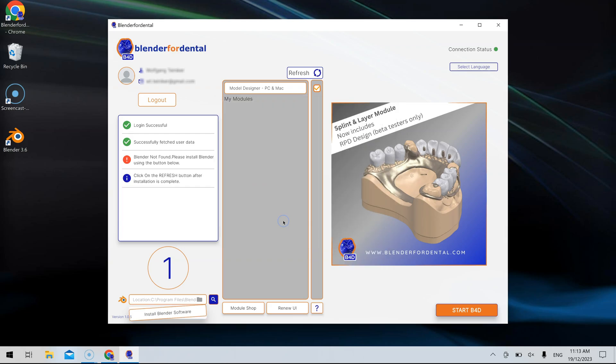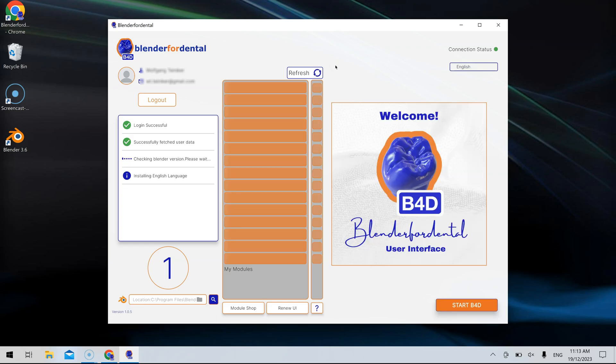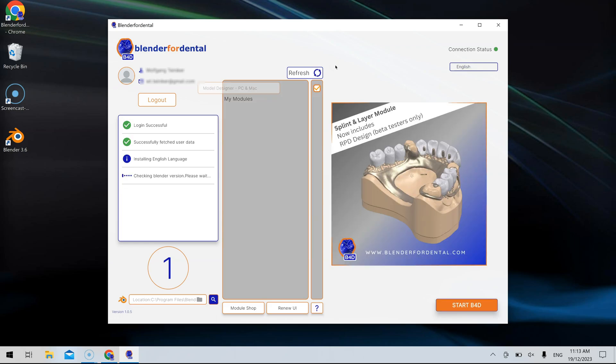Refresh the user interface using the Refresh button to ensure it sets up correctly. You can close the notification by hovering over it and clicking on it.